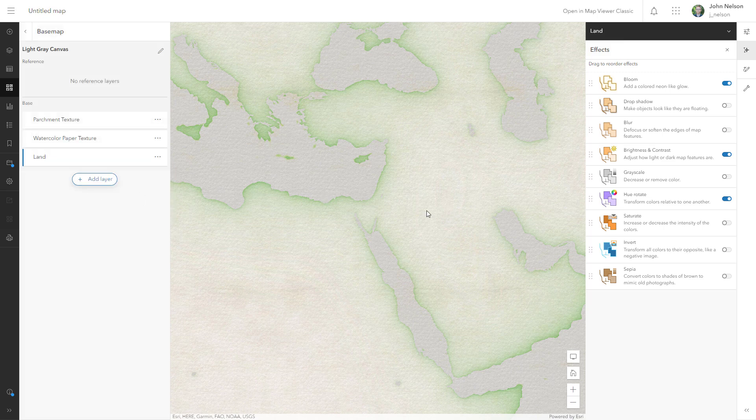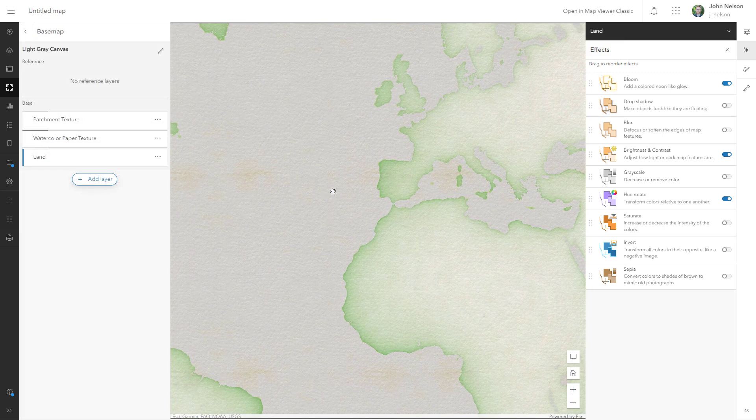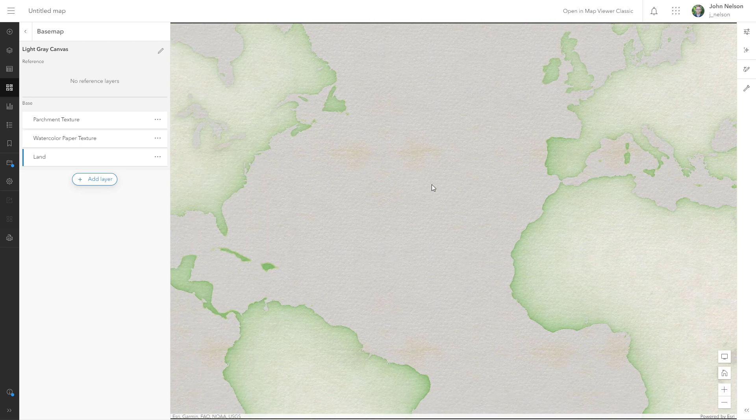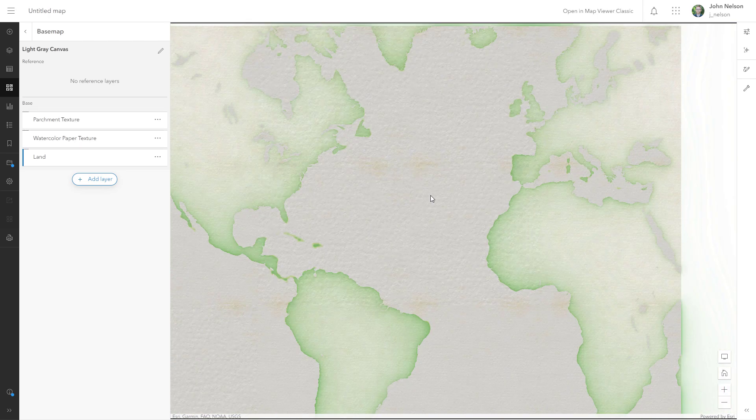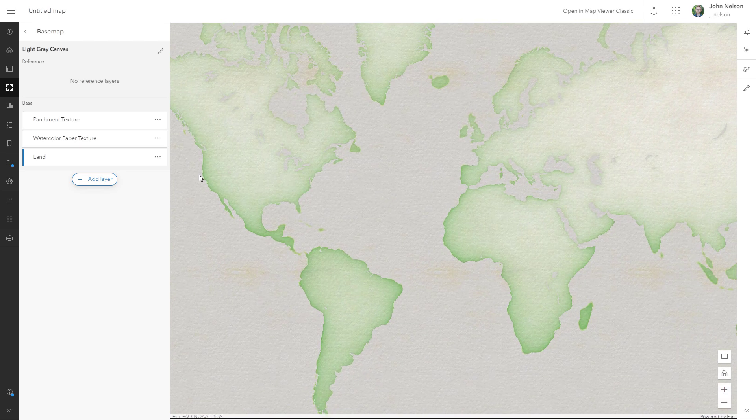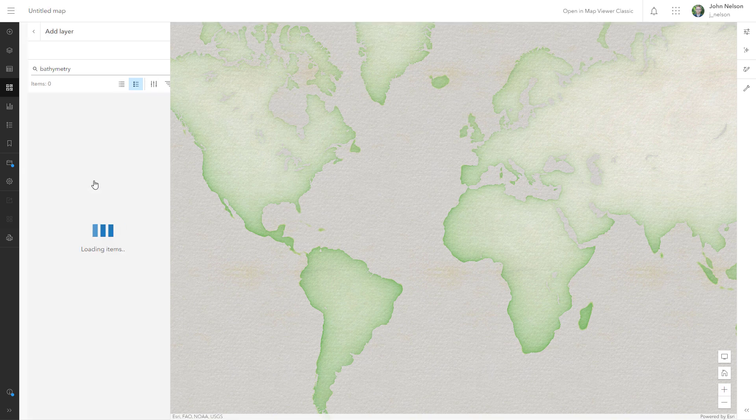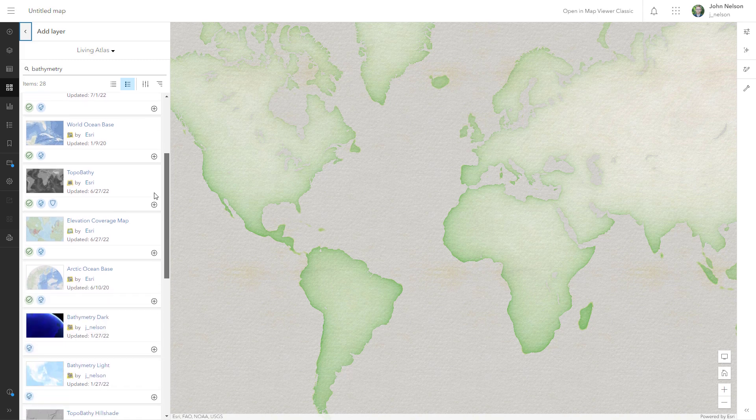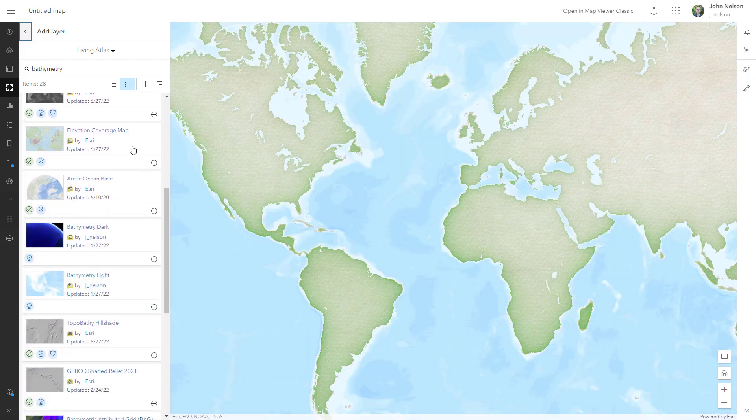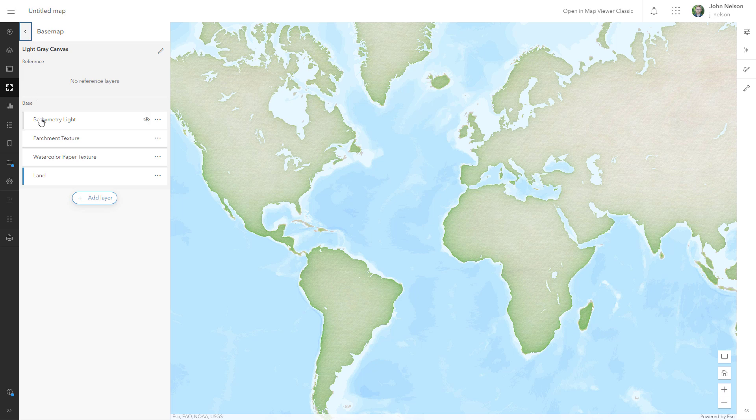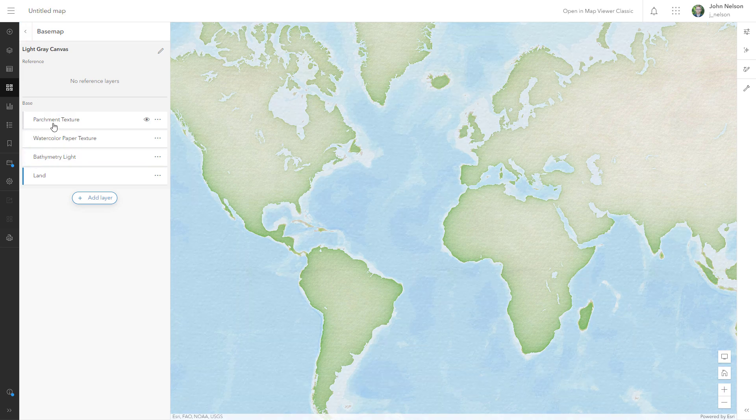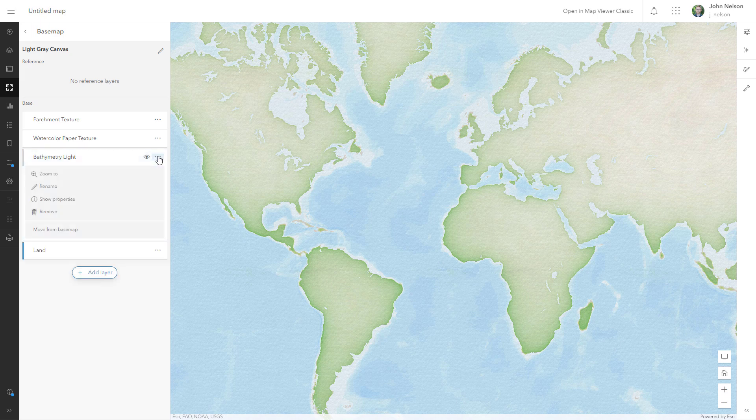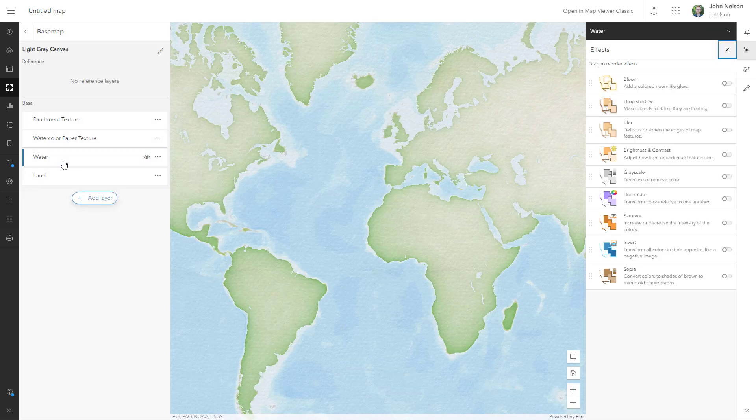But I kind of missed the bathymetry that I had before, before I applied effects to this. How do I bring back that bathymetry? Well, I'll just literally bring it back by adding it once more. I'll add a layer. Again, from Living Atlas, I've searched for bathymetry. And I'll add bathymetry light for a second time. I'll back out and bathymetry light. I'm between my watercolor paper and my original land layer. And this one, I'll rename water. I'll select it. And it already looks kind of painterly. We're off to a really good start.